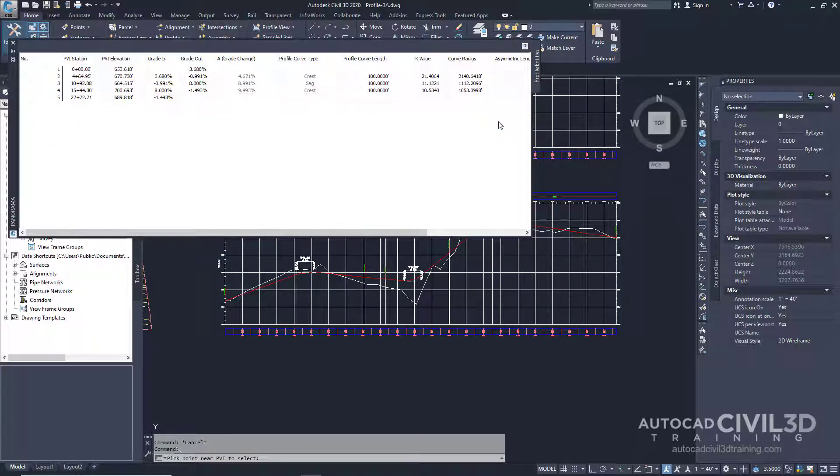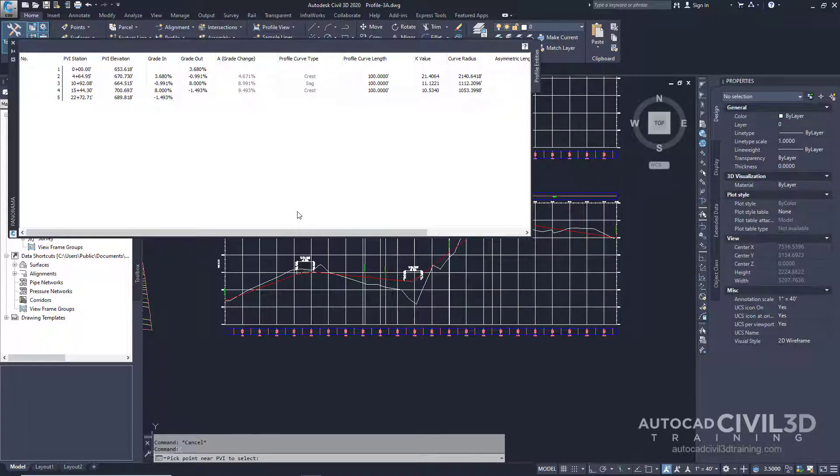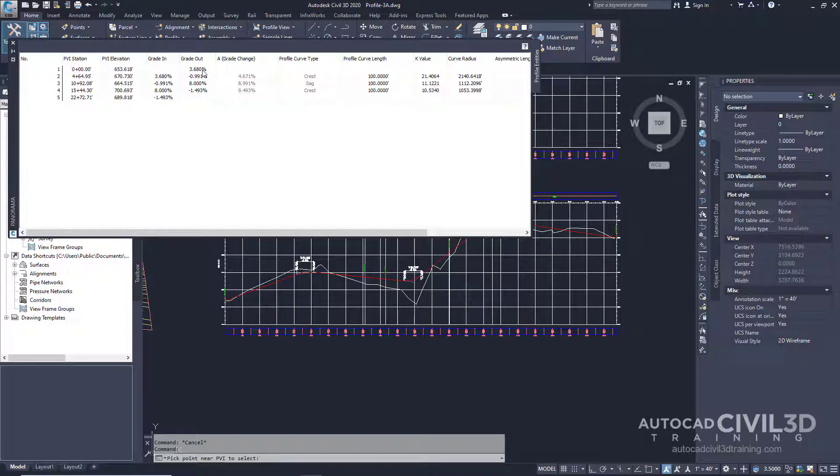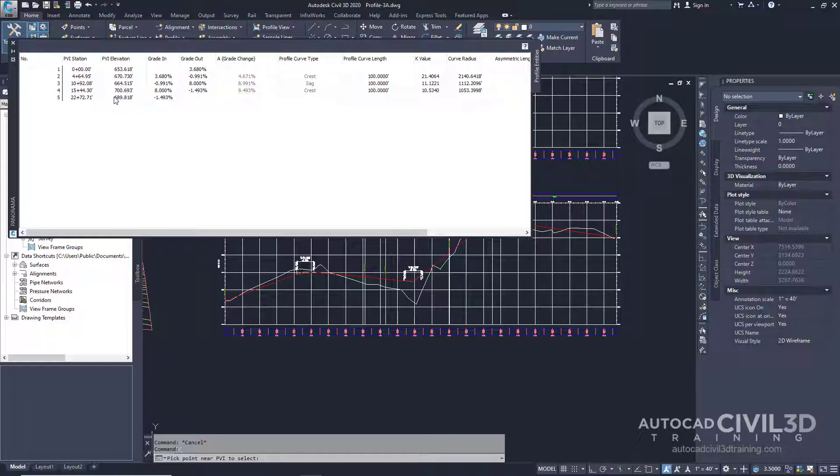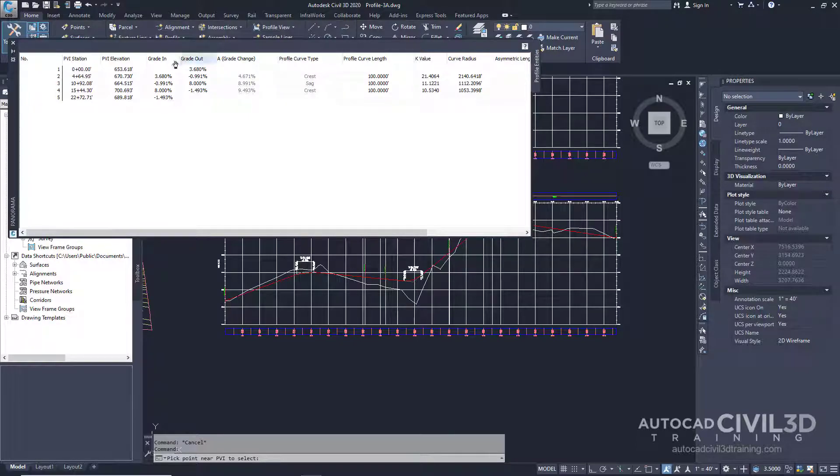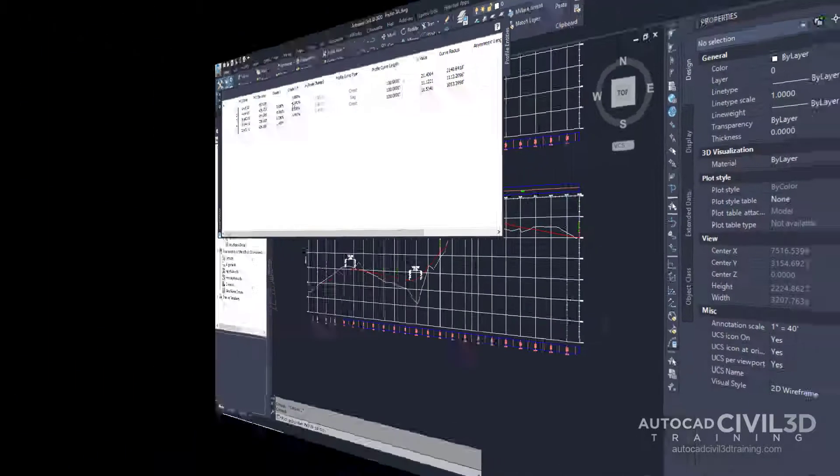The Profile Entities vista is displayed in the panorama window. The first row in the Profile provides data about the starting point of the Layout Profile. Subsequent rows provide data about the PVIs. The last row provides data about the End Point. Examine the Grade In and Grade Out columns with the aim of reducing one or more of the steeper grades in the Profile.